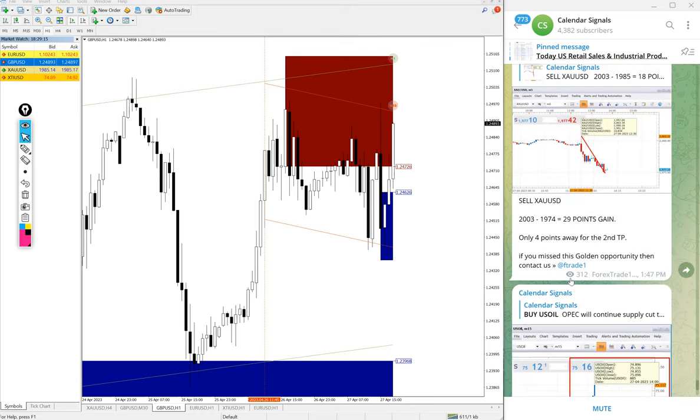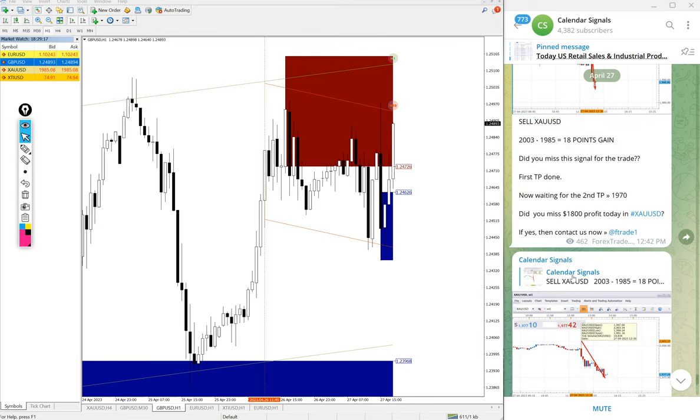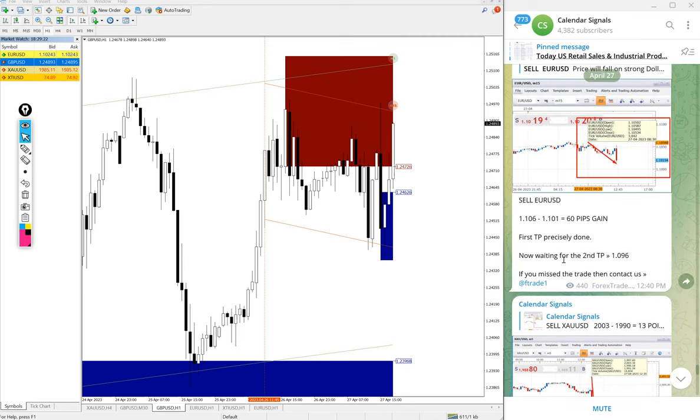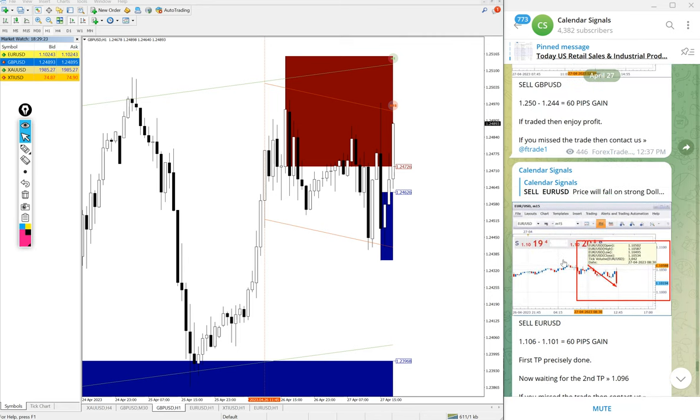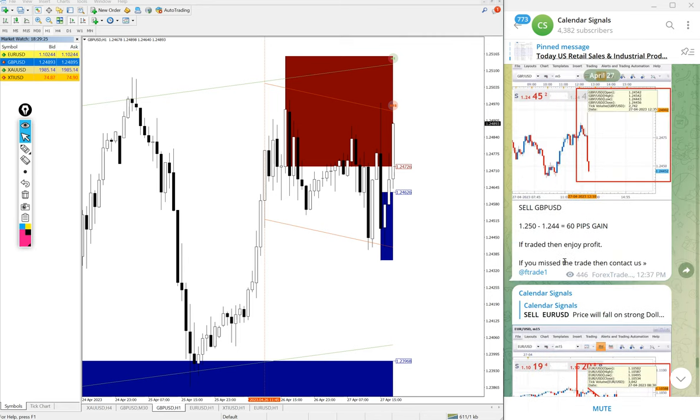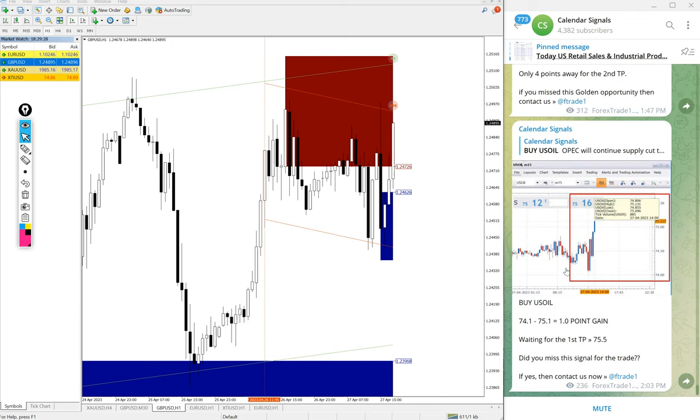So that is the performance of today's signals. Especially gold performed well with 29 points gain, EUR USD around 60 to 70 pips gain, GBP USD 60 pips gain, and oil 1.1 point gain. So that is the performance of today's signals.